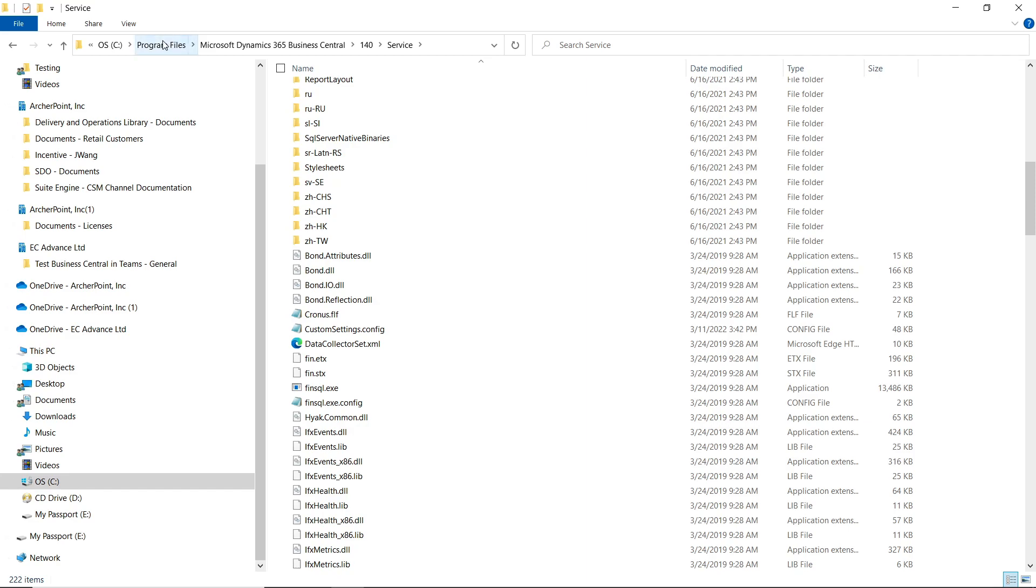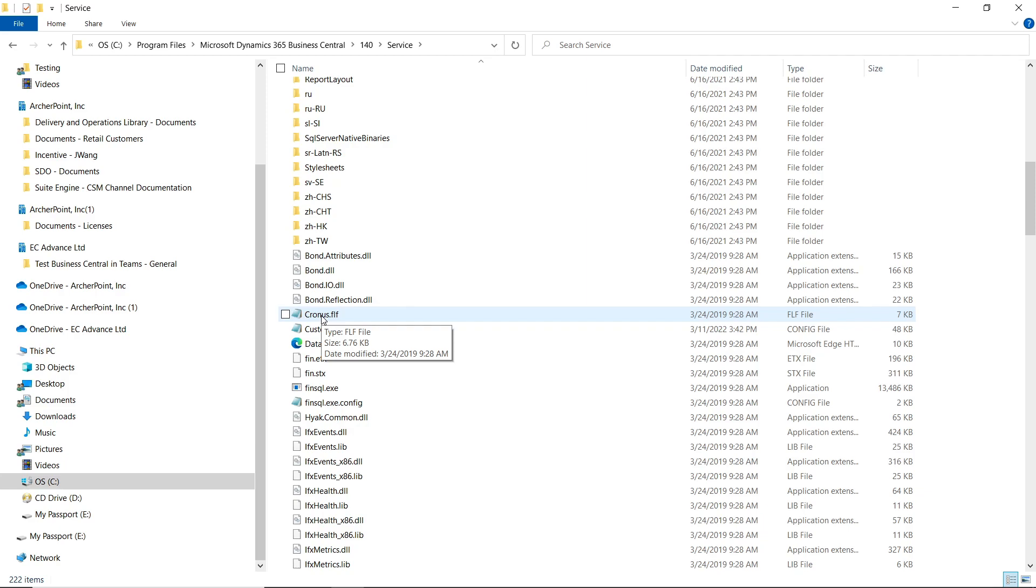You should be able to see the service tier folder under the Program Files folder, and the chronos.flf license file is located there.